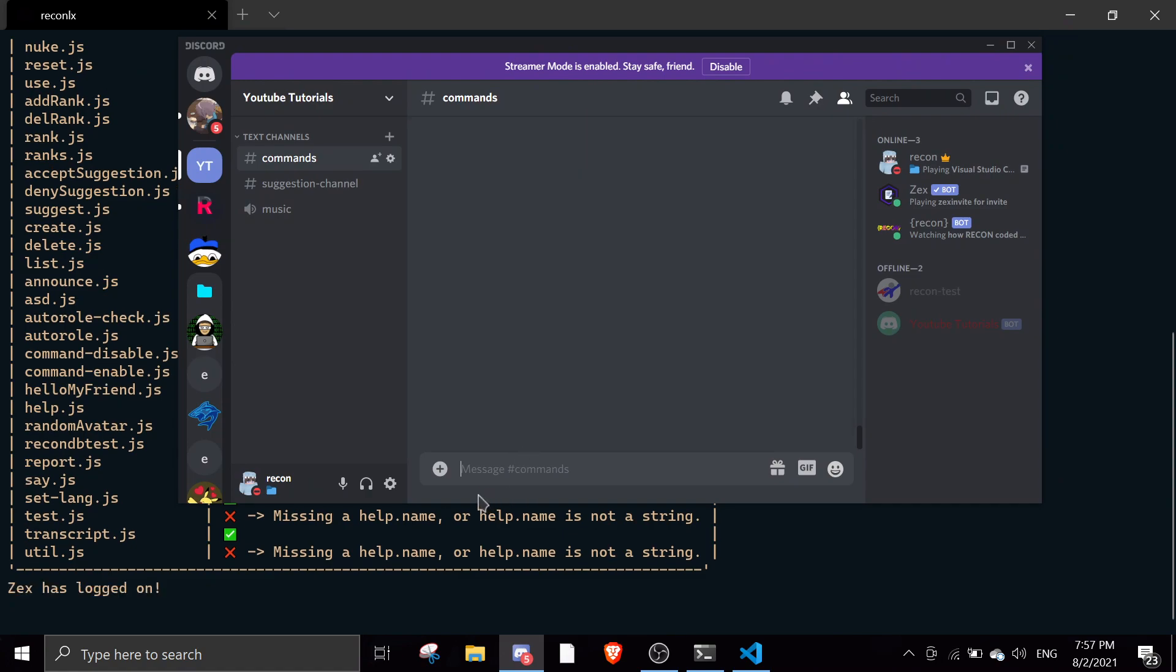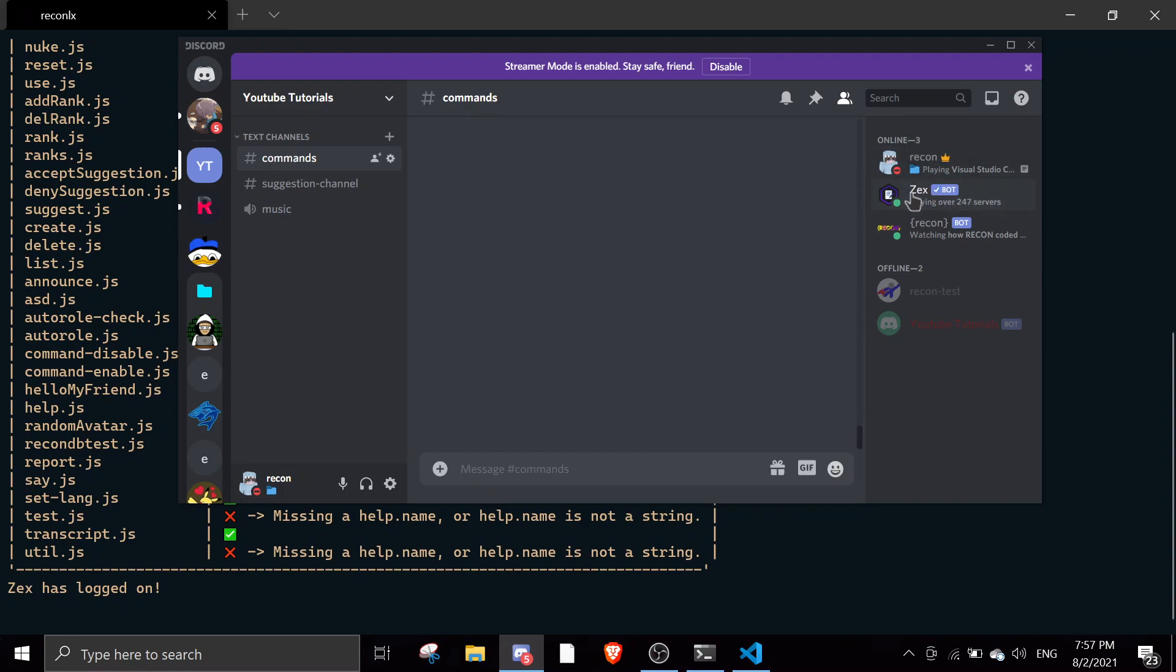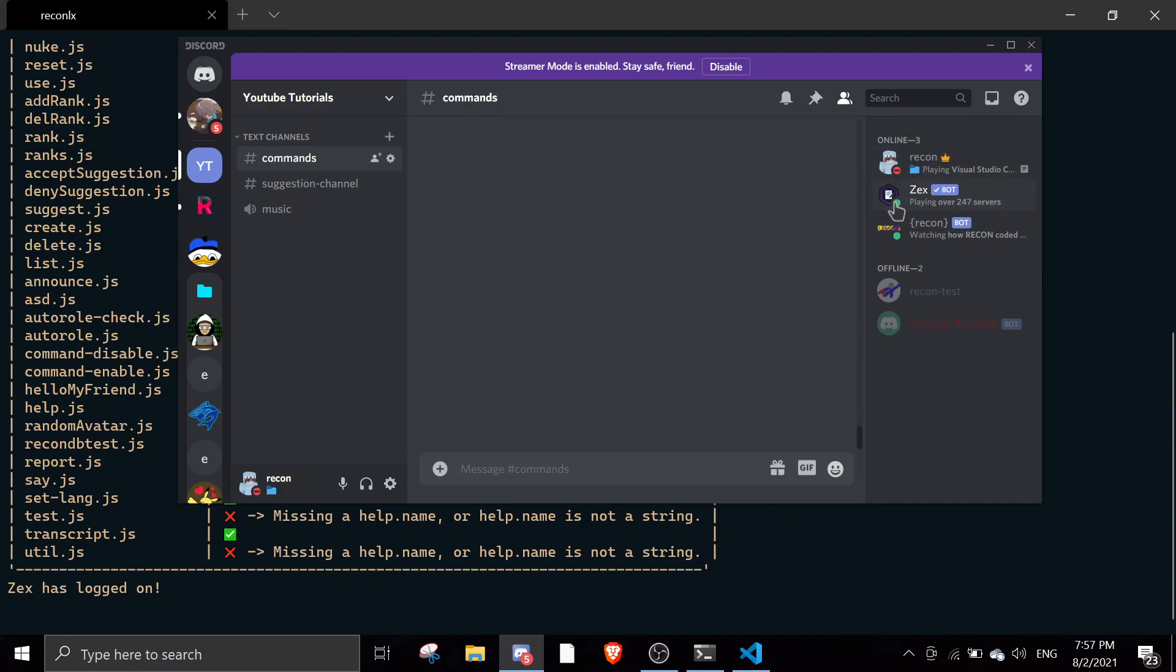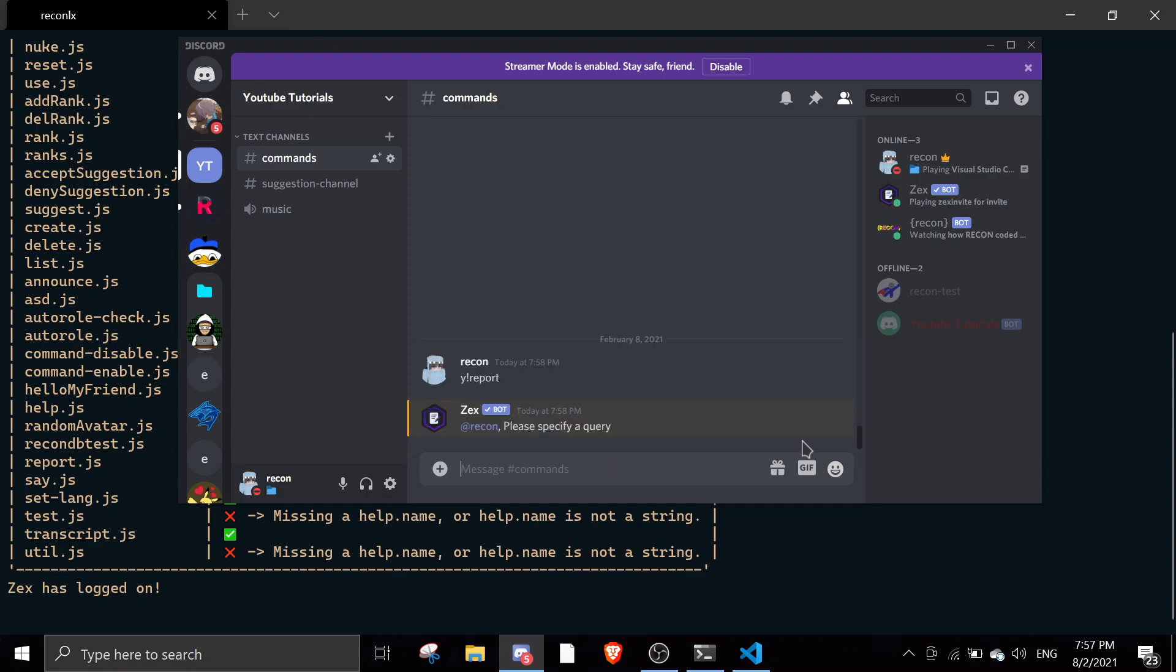I actually use my server as the testing board, but yeah we just do this and then we're gonna do y!report and then it says please specify query. And then if I do y!report the help command isn't working.